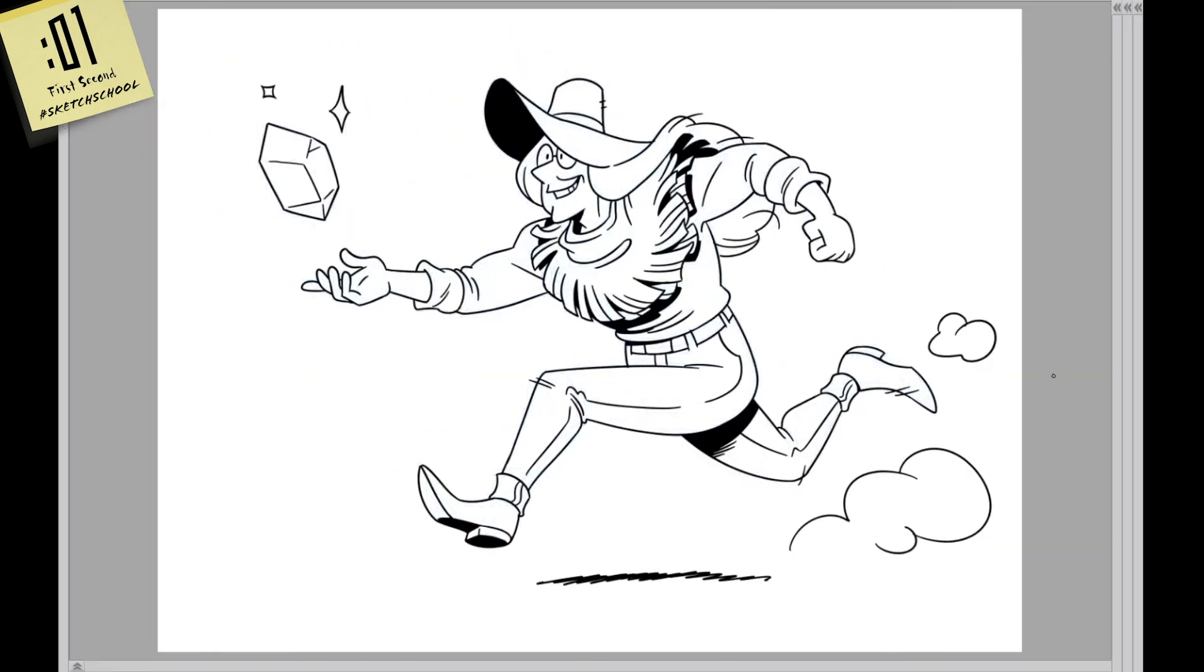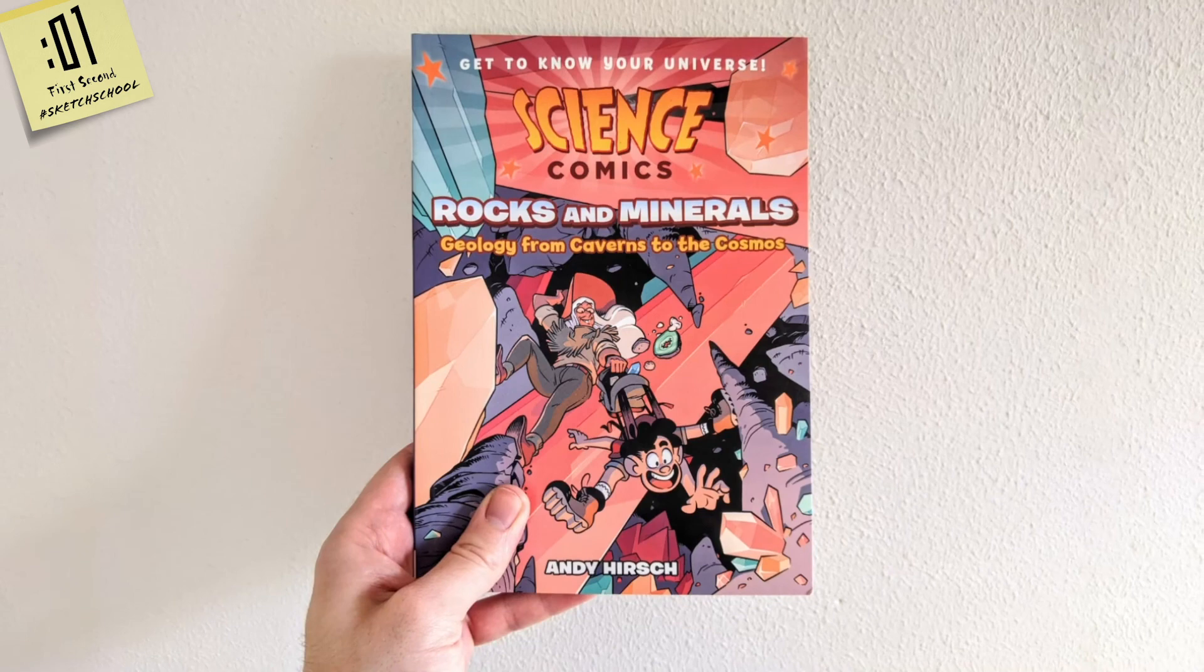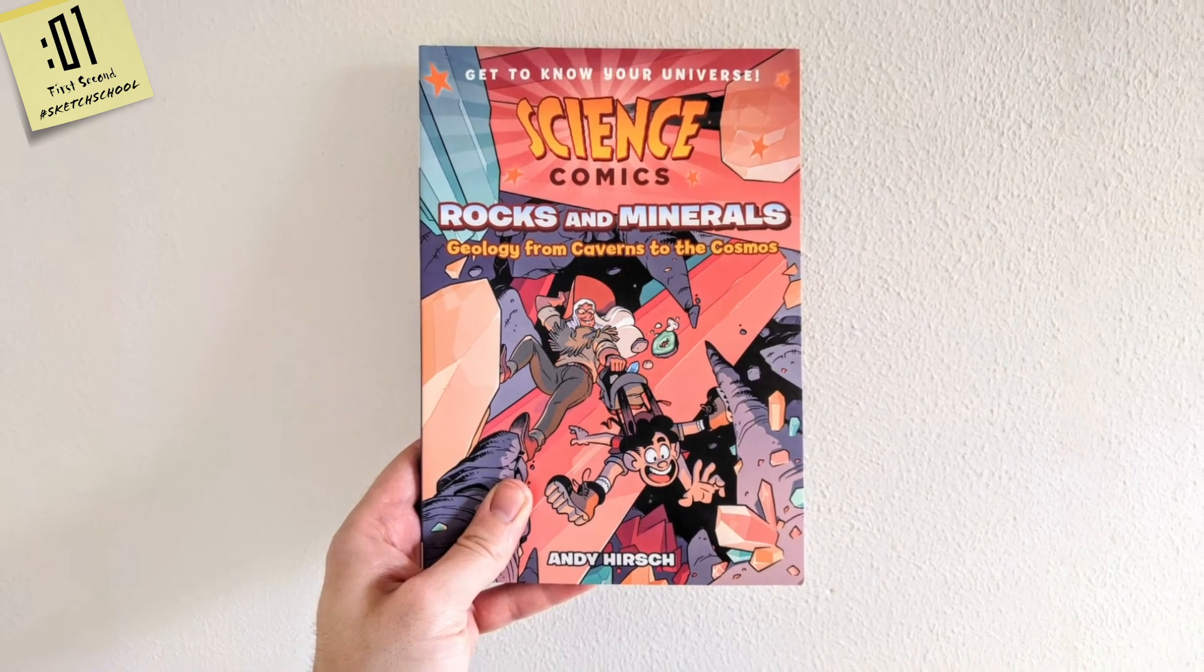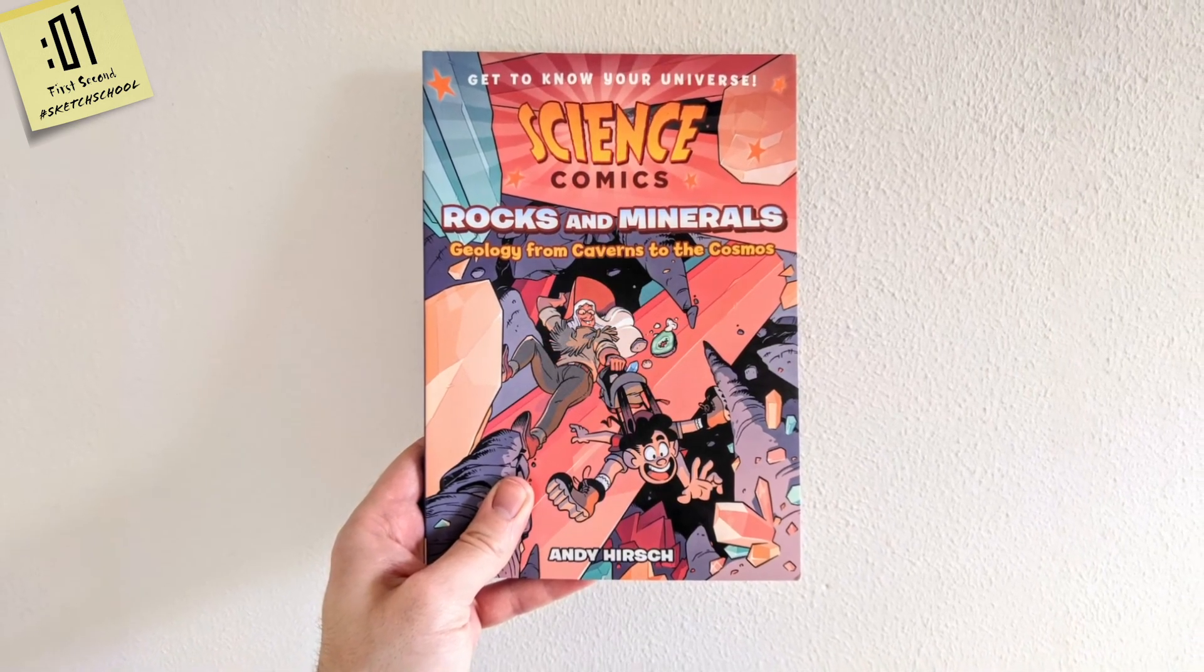Now we turn off the pencil layer and there is our intrepid geologist Sedona. Stay tuned for more from First Seconds Sketch School and be sure to check out Science Comics Rocks and Minerals, available wherever books are sold.